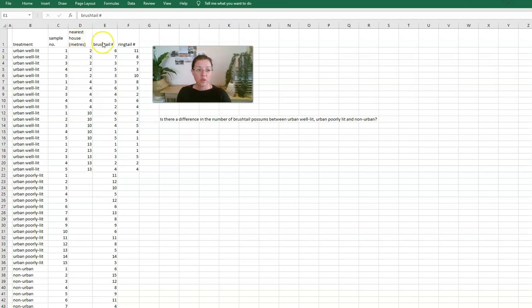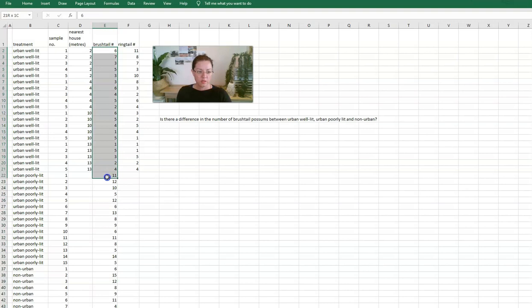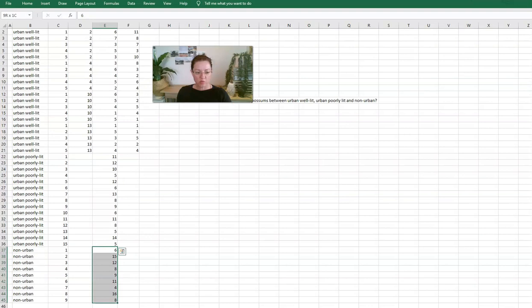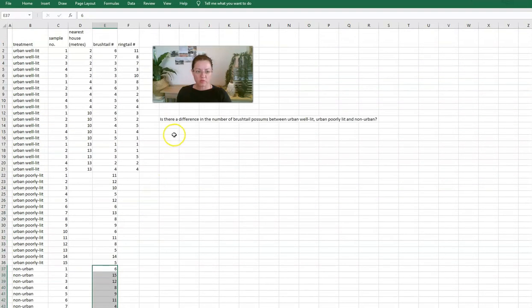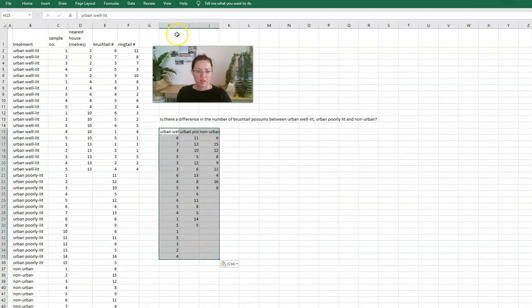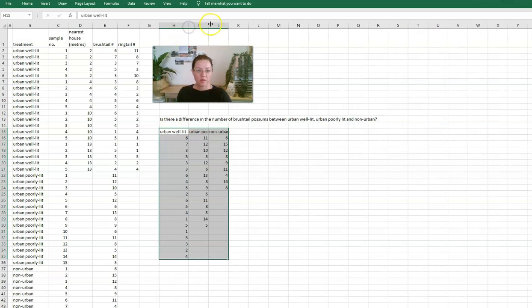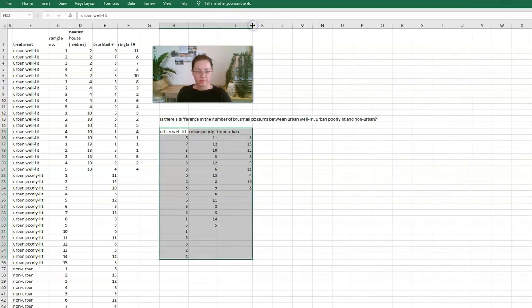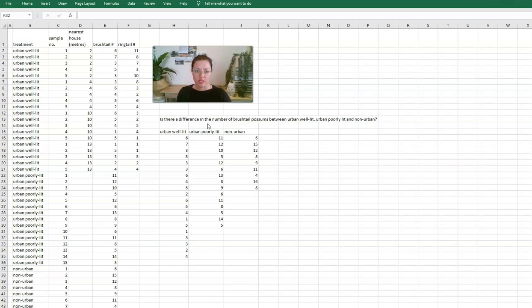Okay, so I'm going to go ahead and separate these out into the urban well lit data, then the urban poorly lit data, and then the non-urban data would be next. So I've gone ahead and done that, and here it is. Now we have that data in a format that is easy for Excel to be able to go and do some analysis.